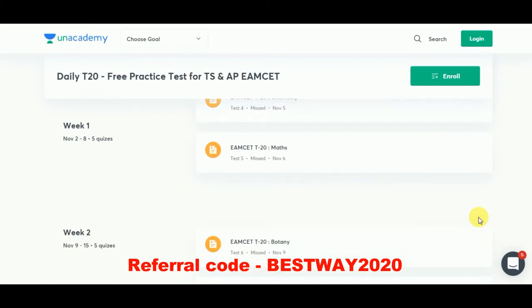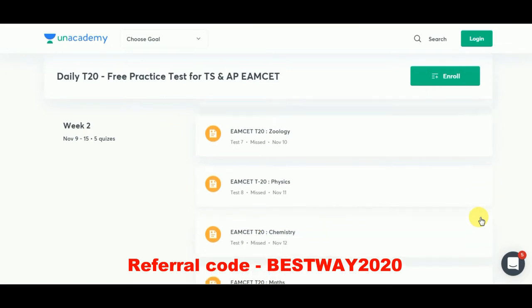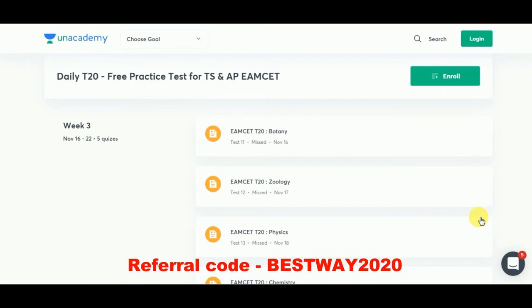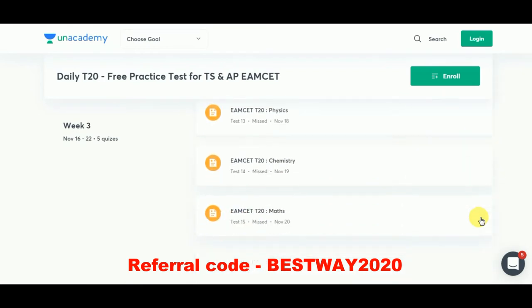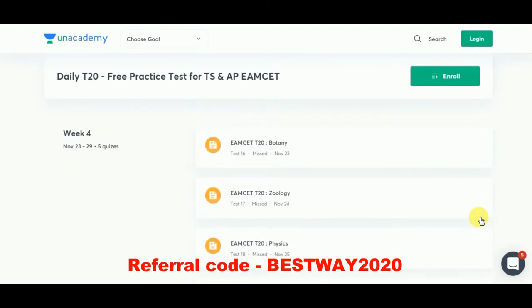In week four there will be four quizzes covering botany, zoology, physics, and chemistry. Don't forget to enroll for the academy and make sure you give this free practice test so that you can analyze your performance and work on its improvement.